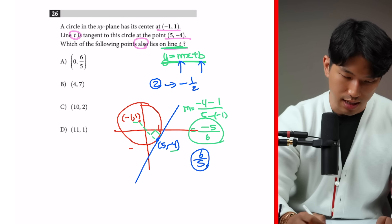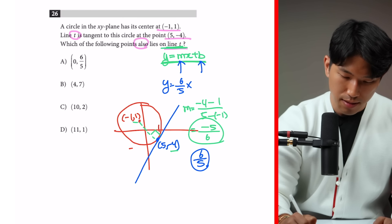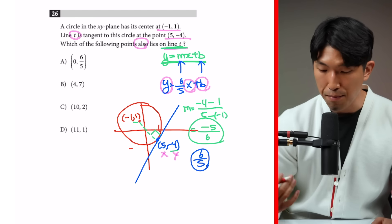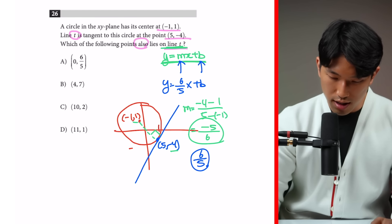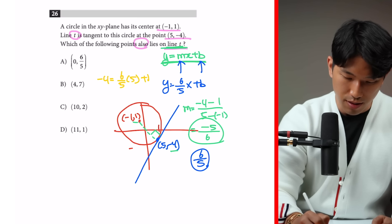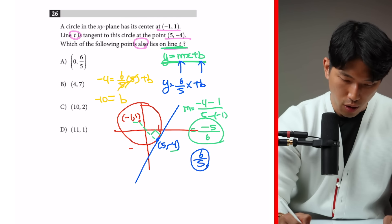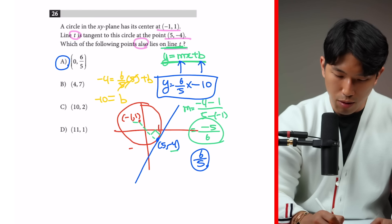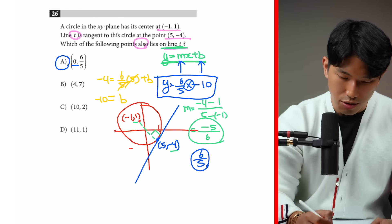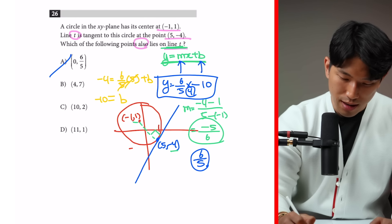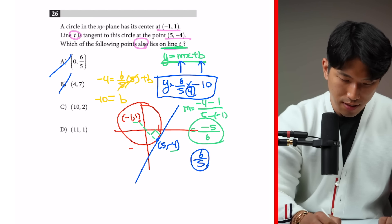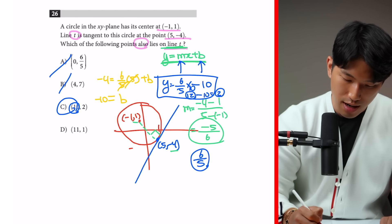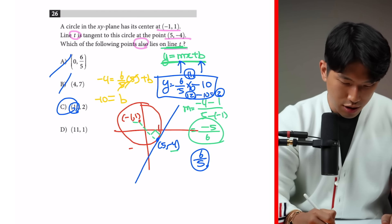Our equation is y equals (6/5)x plus b. Plugging in the tangent point (5, -4): negative 4 equals (6/5) times 5 plus b. That simplifies to negative 4 equals 6 plus b, so b equals negative 10. The full equation is y equals (6/5)x minus 10. Testing the choices: x = 0 gives y = -10 (not choice A); x = 4 gives a fraction (not choice B); x = 10 gives (6/5)(10) minus 10 = 12 minus 10 = 2, which matches choice C. Choice D gives a messy fraction. So C is correct.